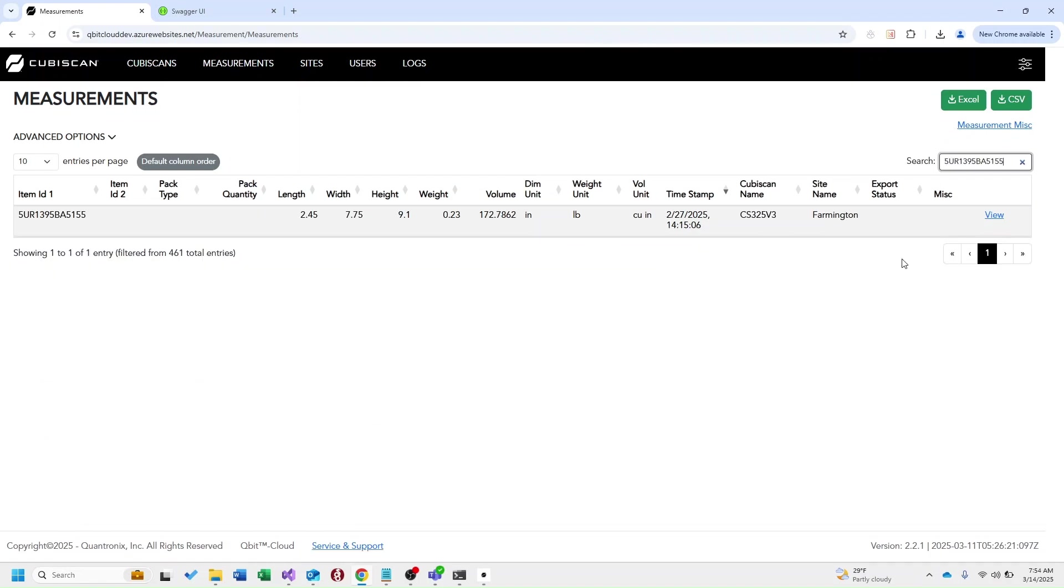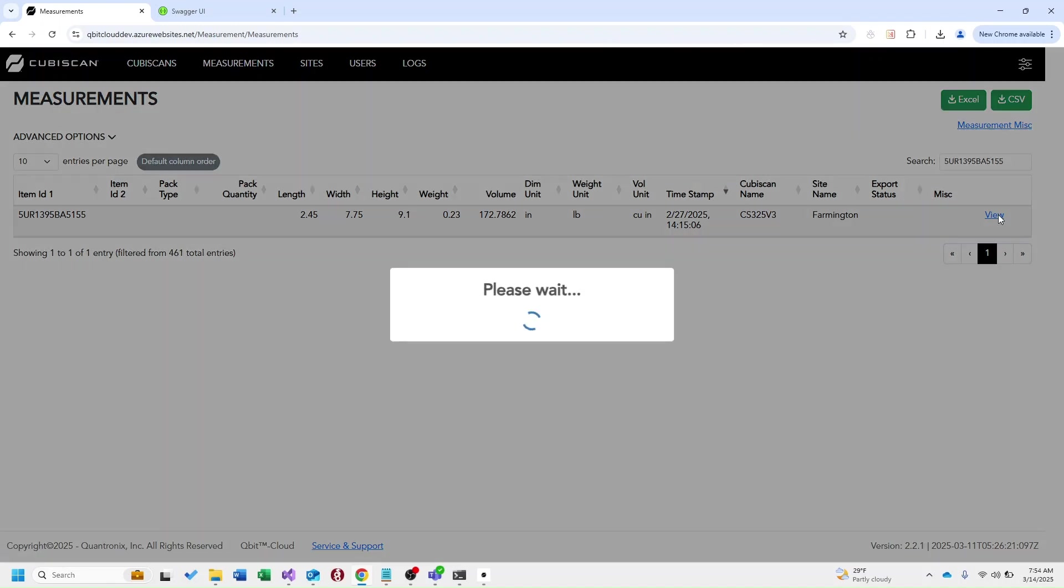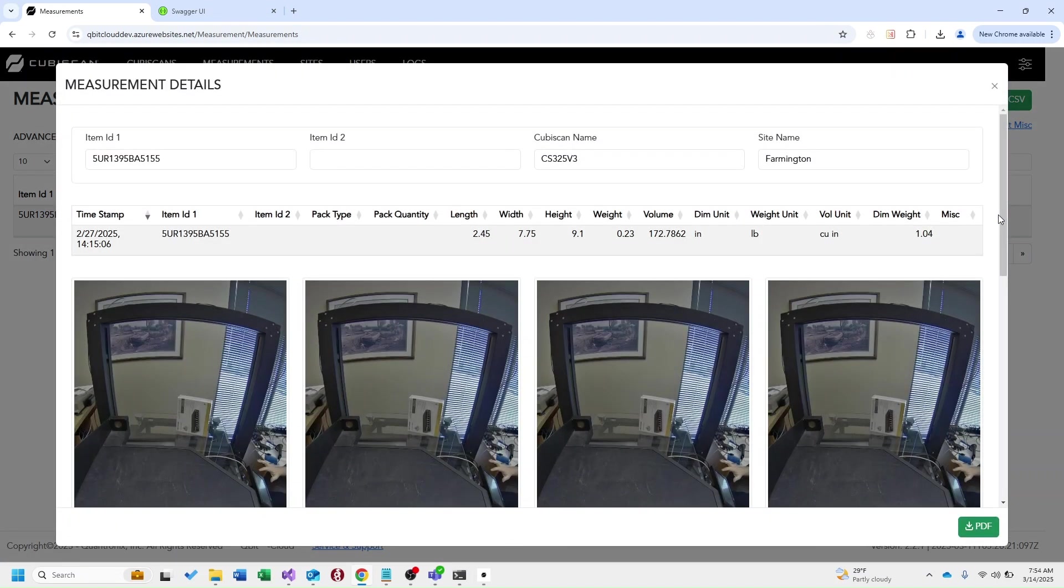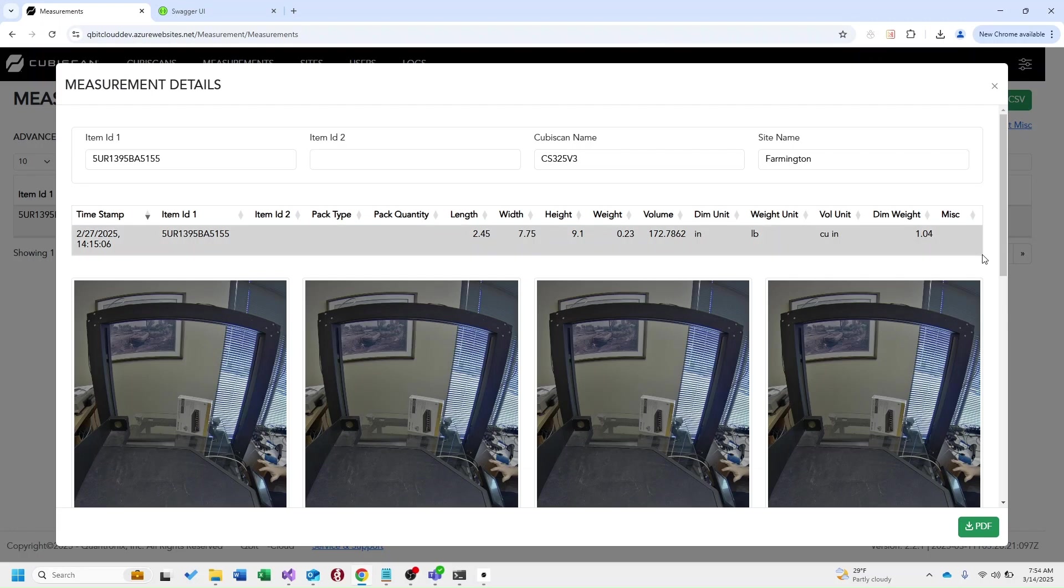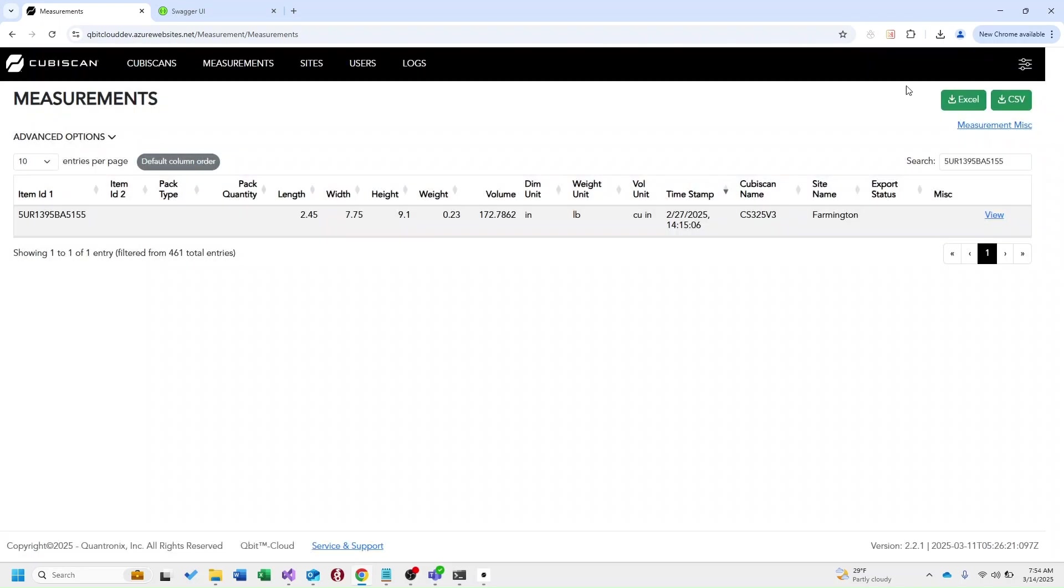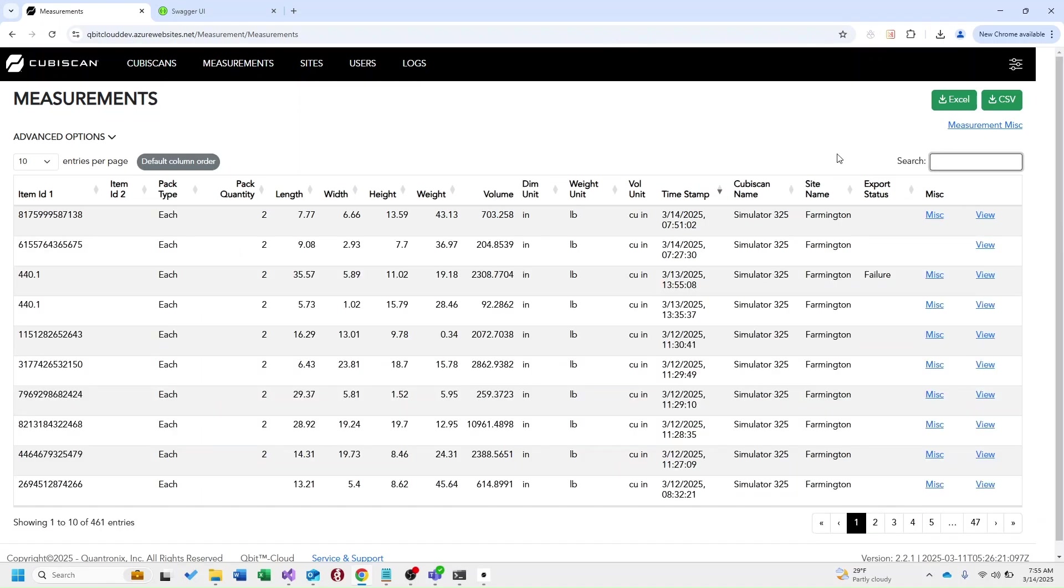You can see on the far right we have this view column. I'm going to go ahead and select that. And this displays our measurement details view. In our measurement details view we offer some additional data as well as images that were sent with the kubiscan. In this case we have images coming from a kubiscan 325. You also have the option to download this measurement details view as a pdf. I'm going to go ahead and clear my filter and that'll get us back to our default view.